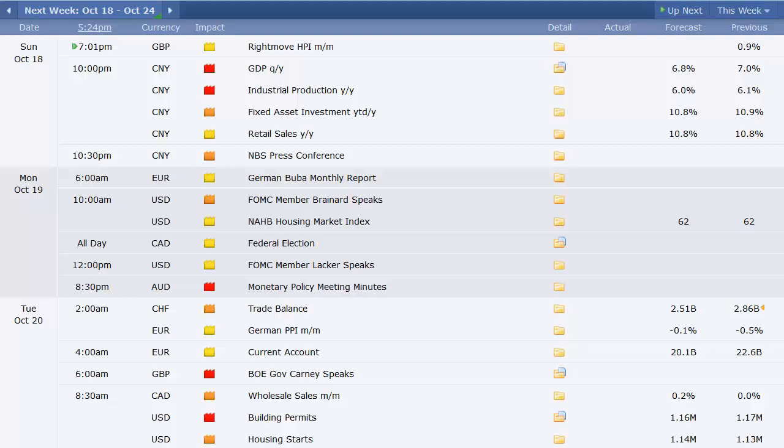Here's the data coming out this week. We've got the Rightmove HPI out of UK, 7 p.m. Eastern time on Sunday. China does a data dump there, GDP, industrial production, fixed asset investment, retail sales numbers, and then press conference from the NBS. We've got German Buba monthly report out of Europe on Monday. Not much data on Monday total here in the U.S. We've got the NAHB housing market index. We've got the election in Canada on Monday.